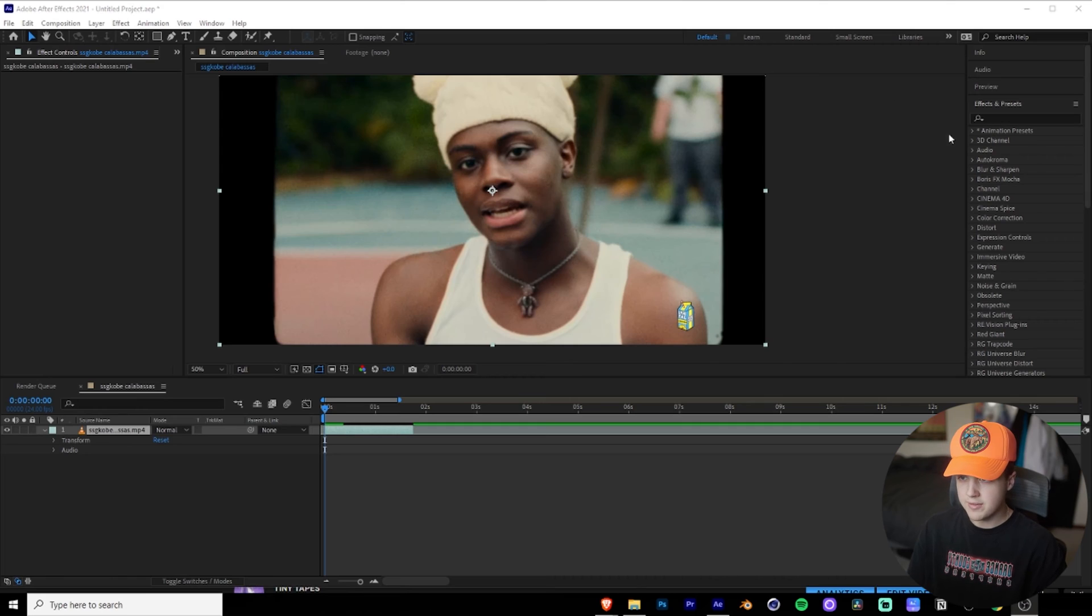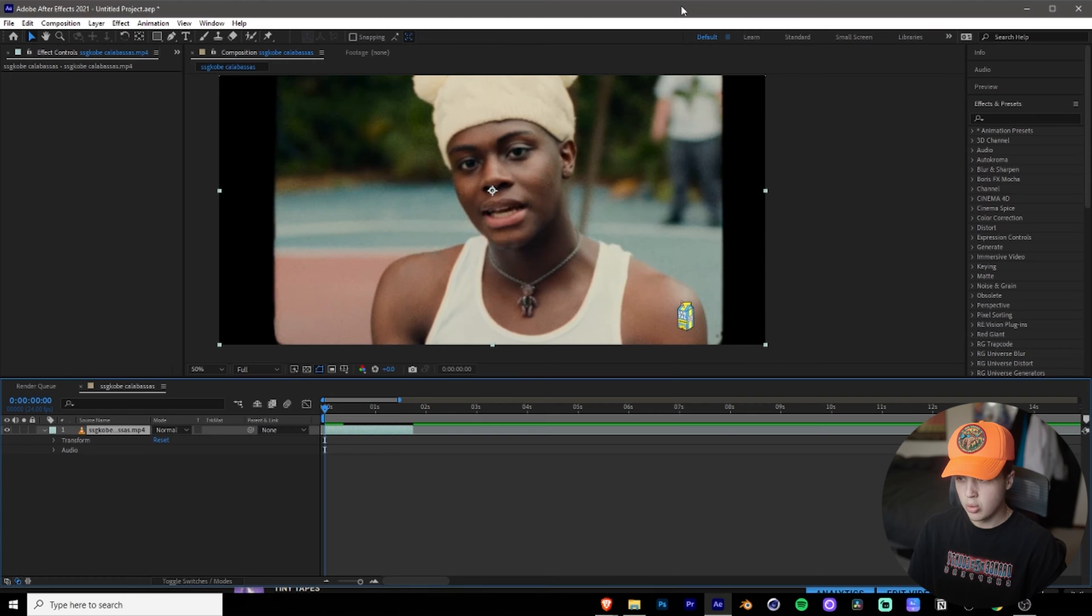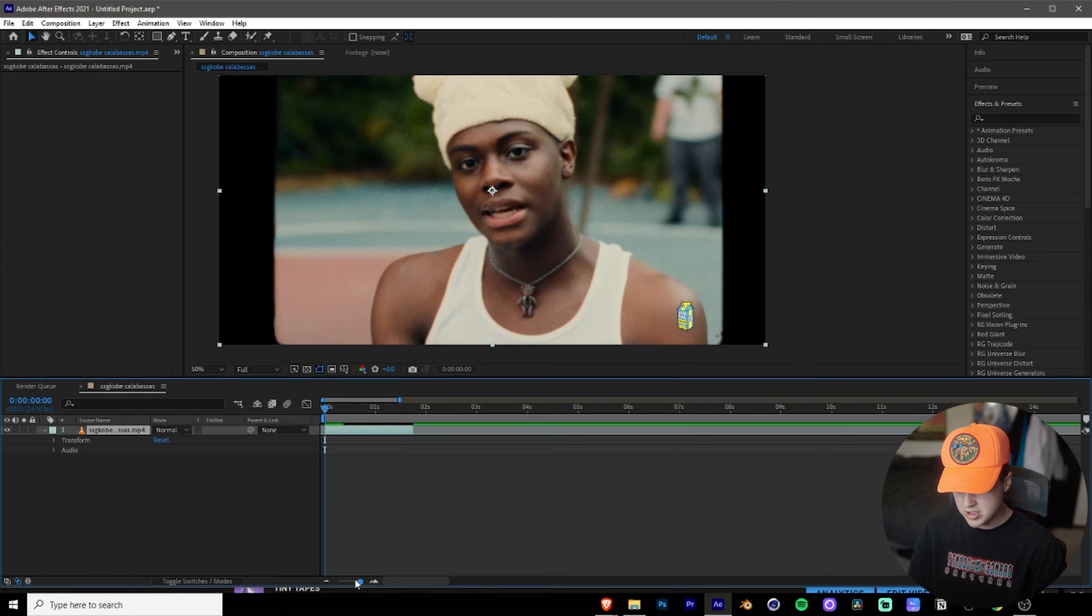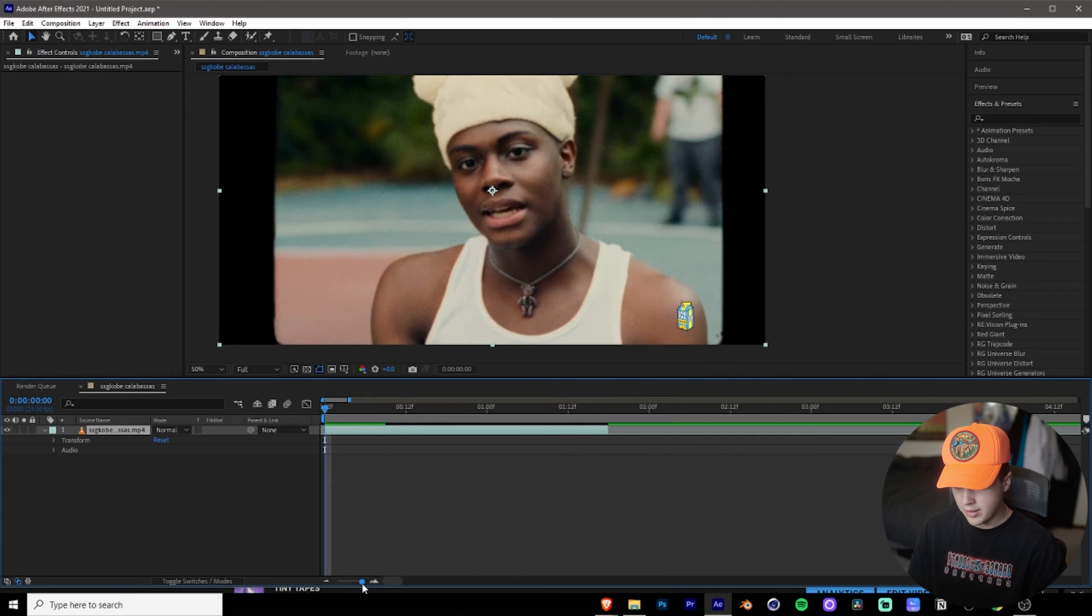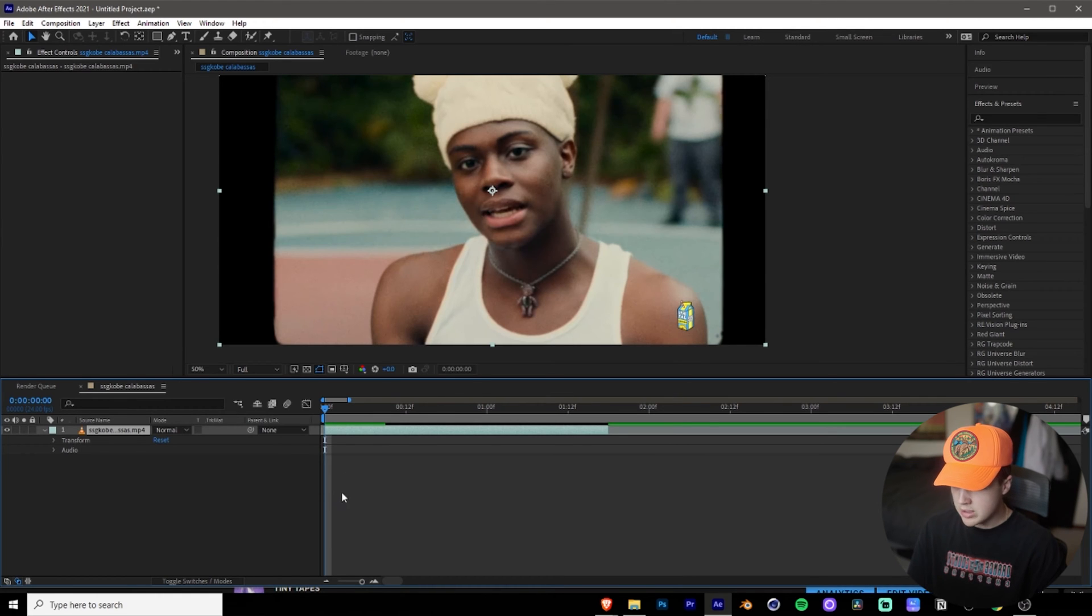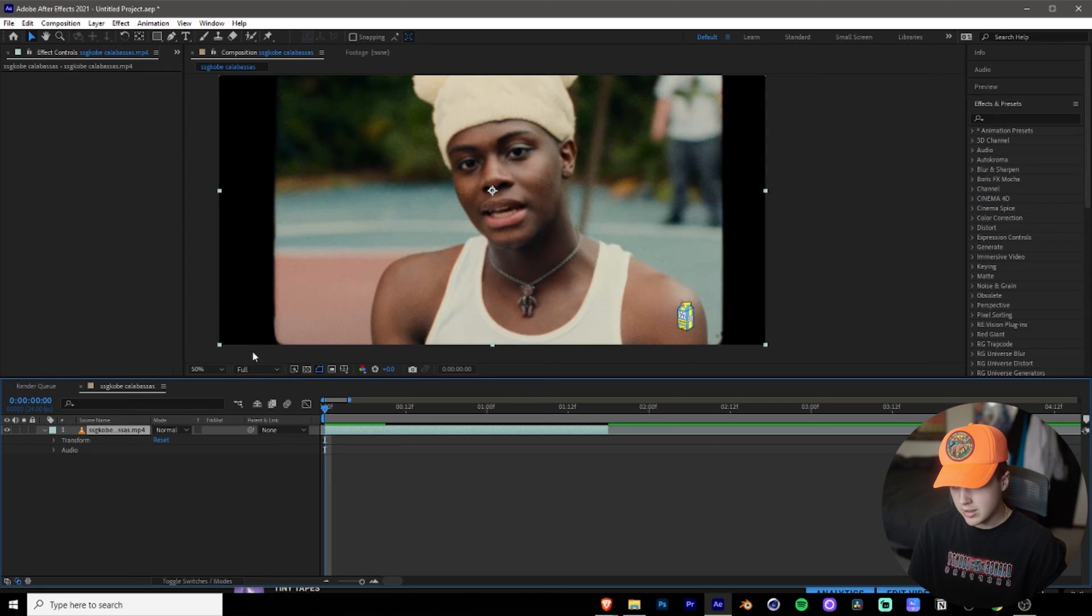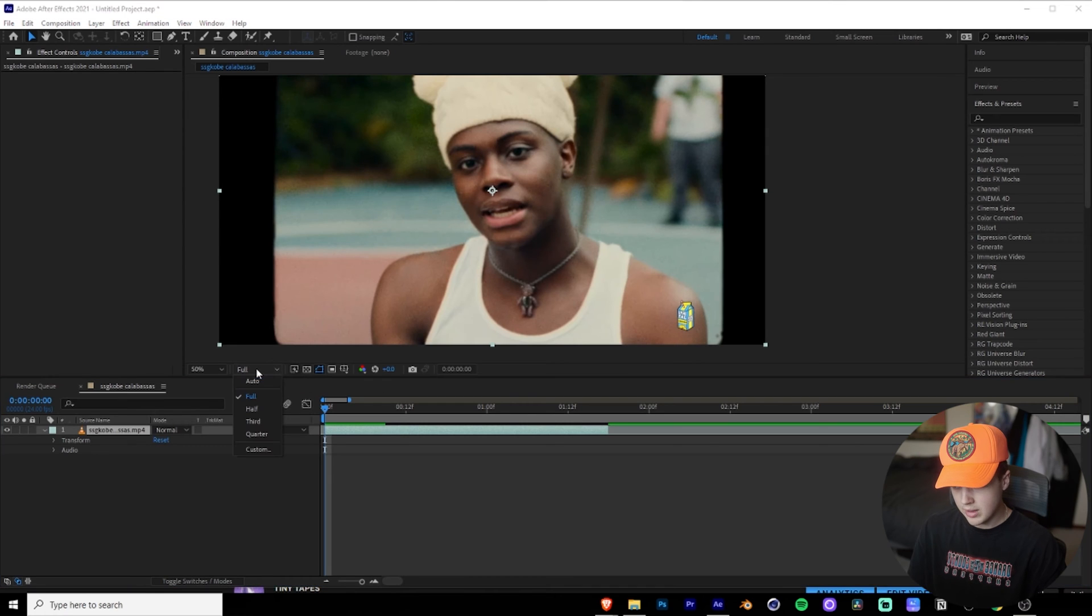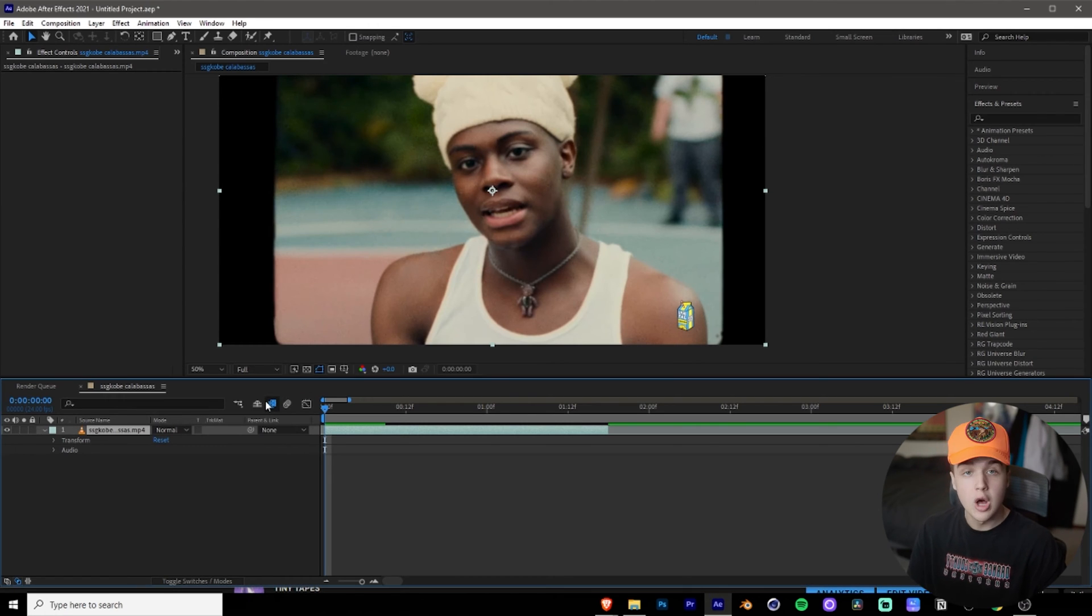So you can see we're in After Effects here. We got my boy SSG Kobe, the Calabasas music video here directed by none other than Cole Bennett. So what we're going to start off with here first is you want to go and you want to make sure, please make sure that the quality here is full. You don't want to have it at half, third or quarter. You want to make sure that it's full.